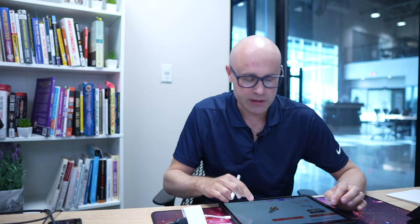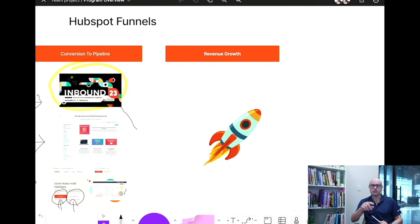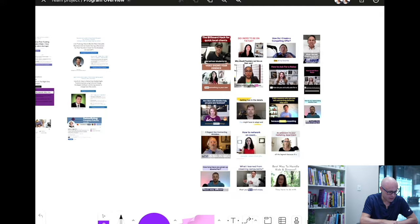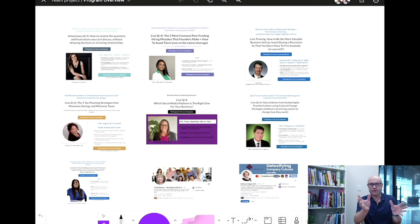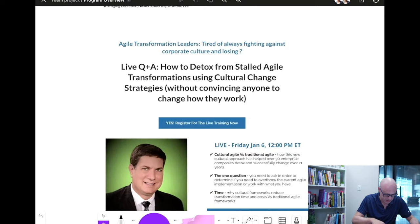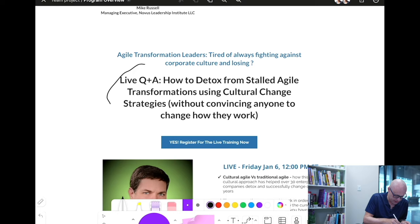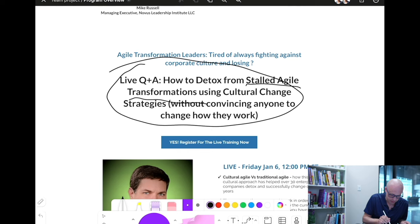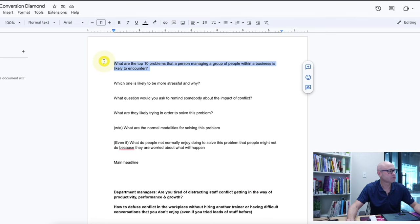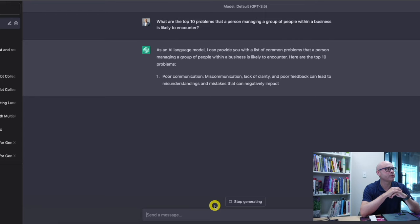Let's jump into ChatGPT and show you how to do this — how to build a landing page. Here is the landing page format we use. On all the landing pages, this is one that did a $250,000 deal. You can see: 'Live Q&A — How to Detox Stalled Agile Transformations' — that's the problem, and the mechanism. We'll run with the example of leadership coaching. Put into ChatGPT: 'What are the top ten problems a person managing a group of people in a business might face?' Get that data.